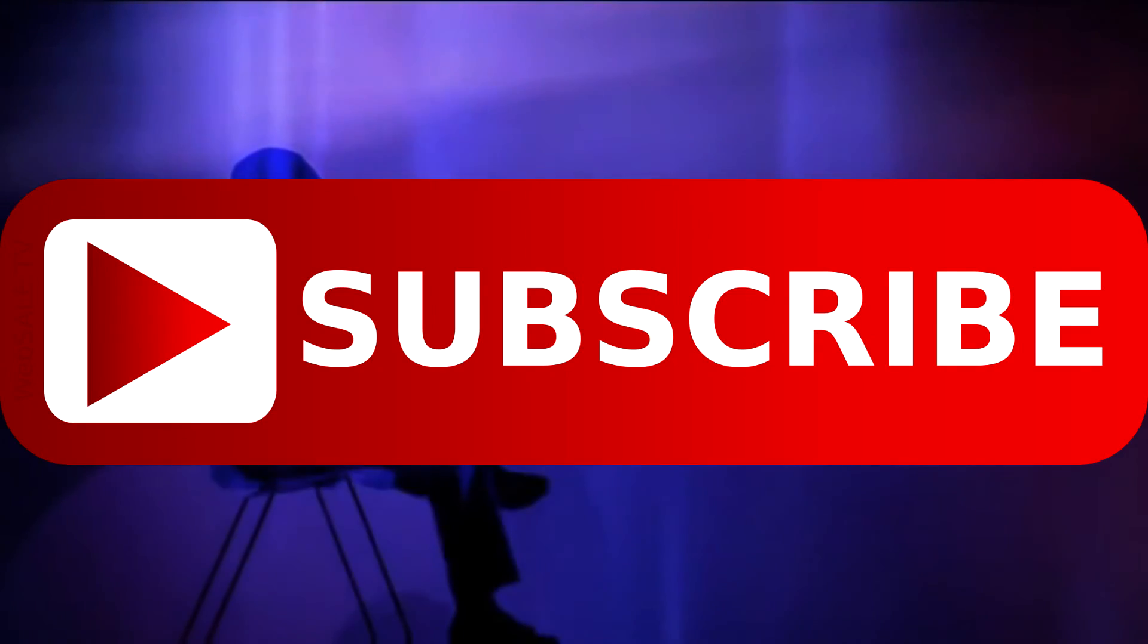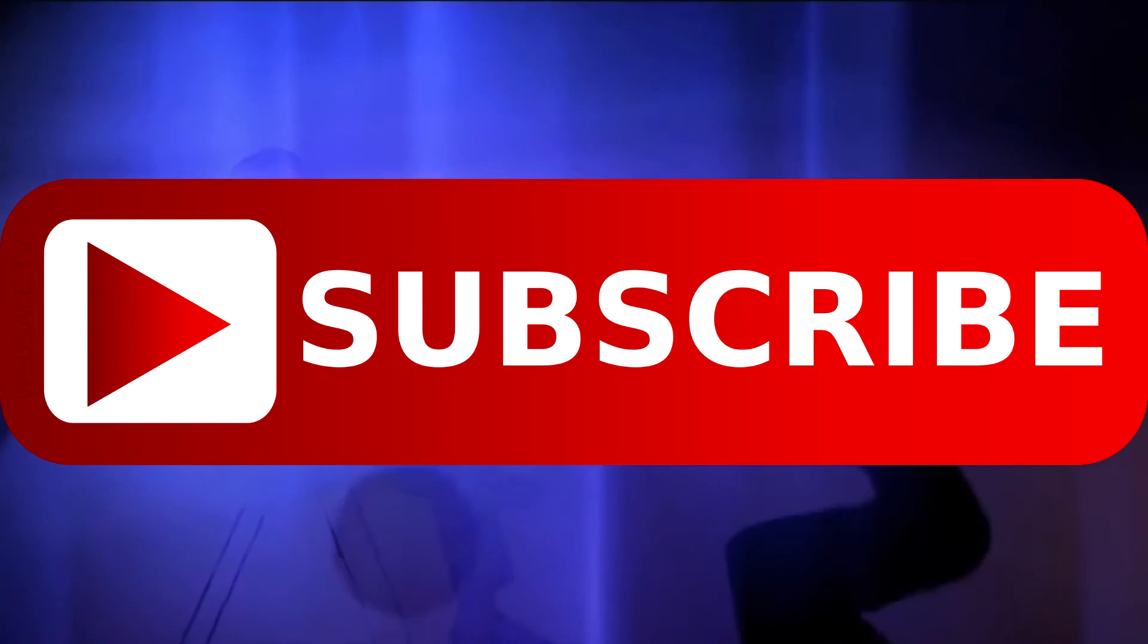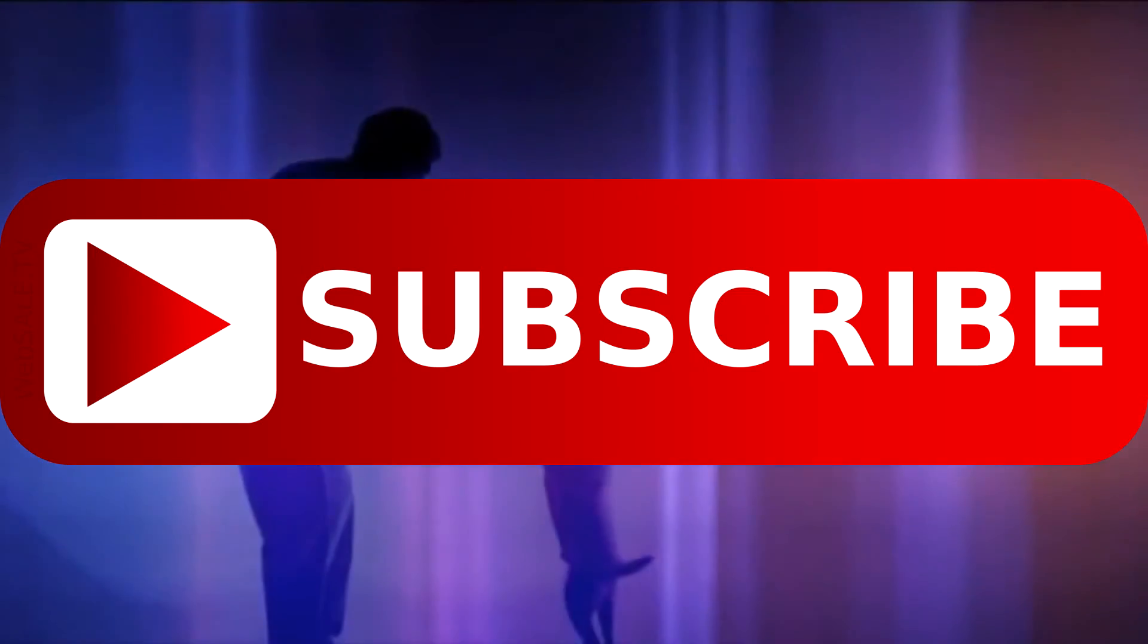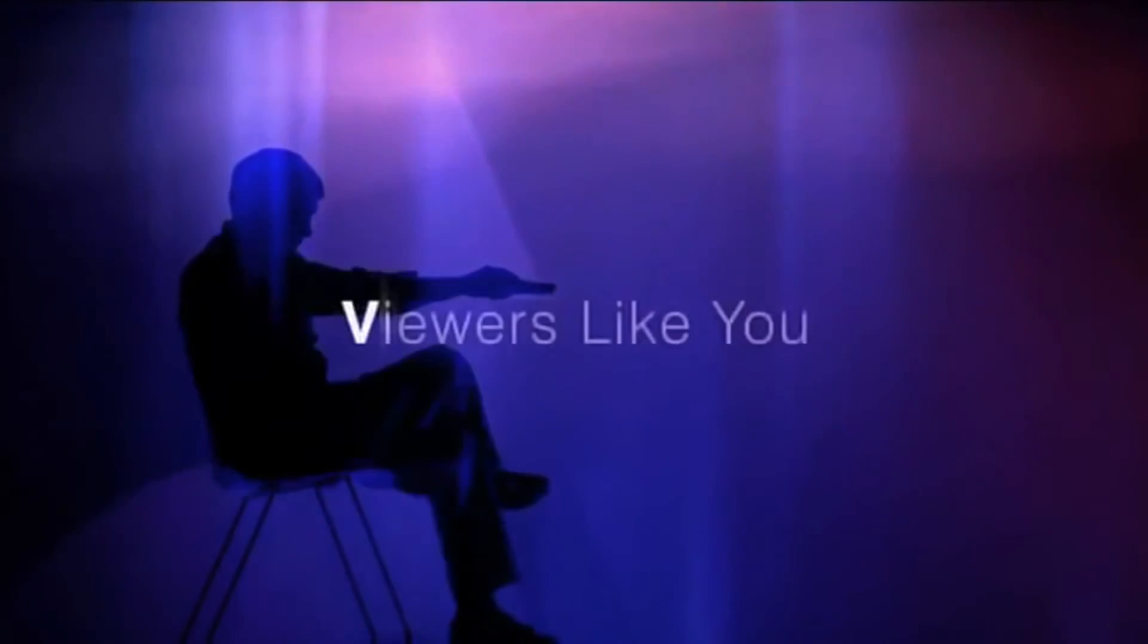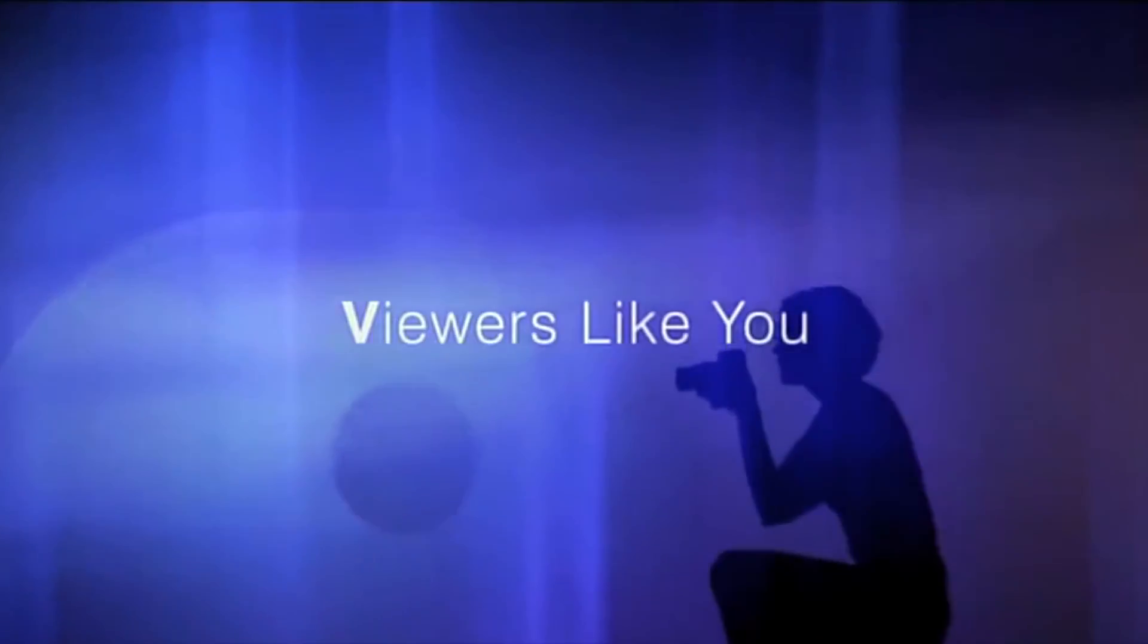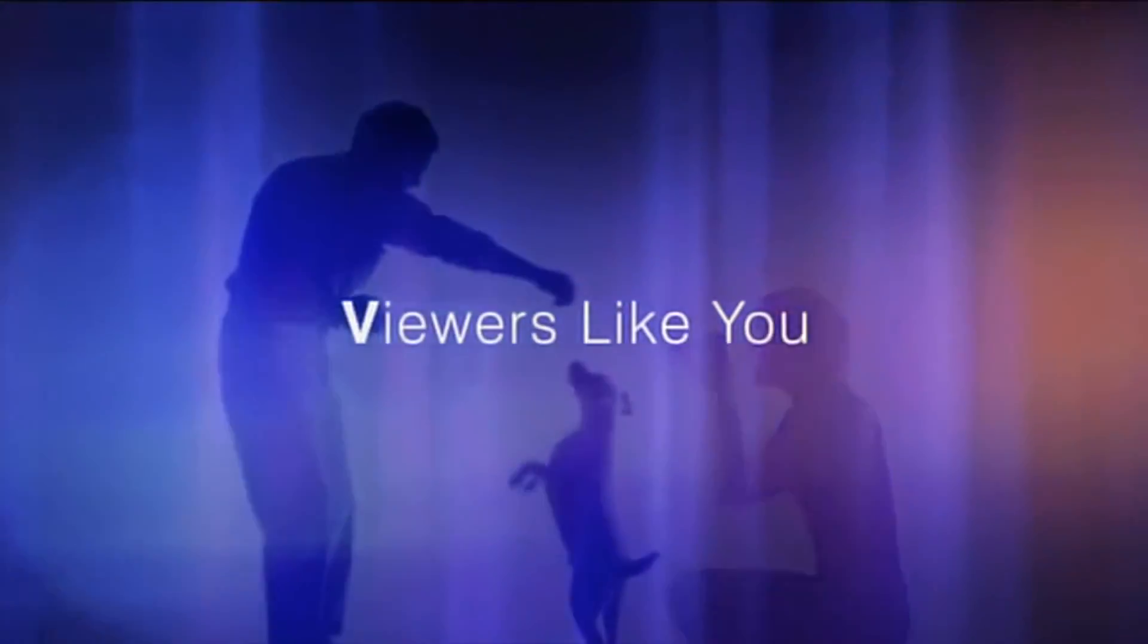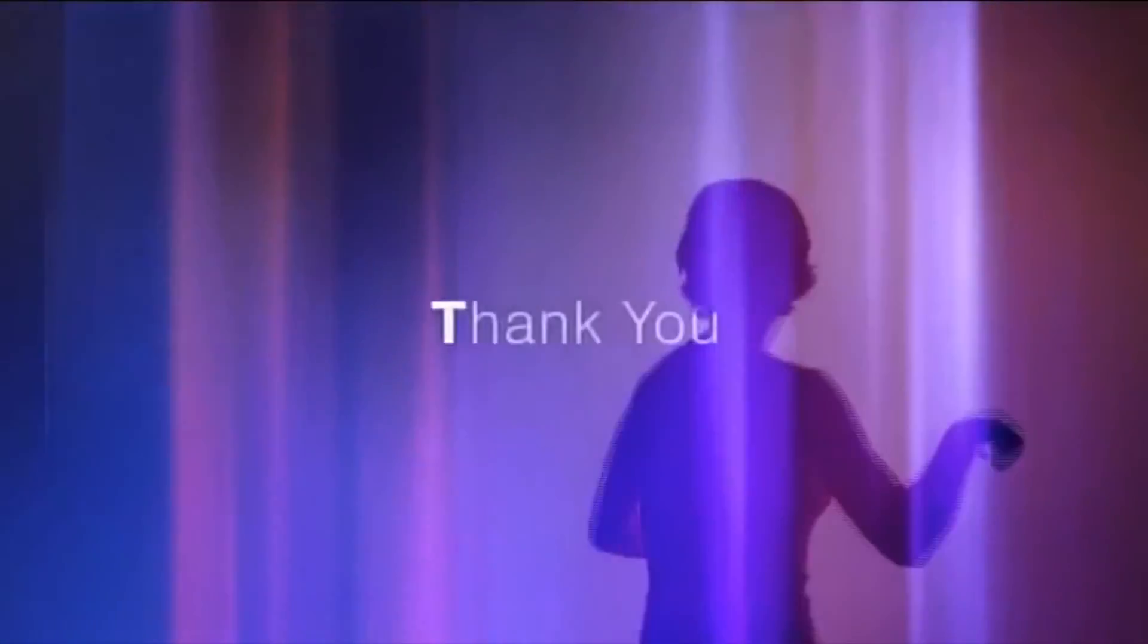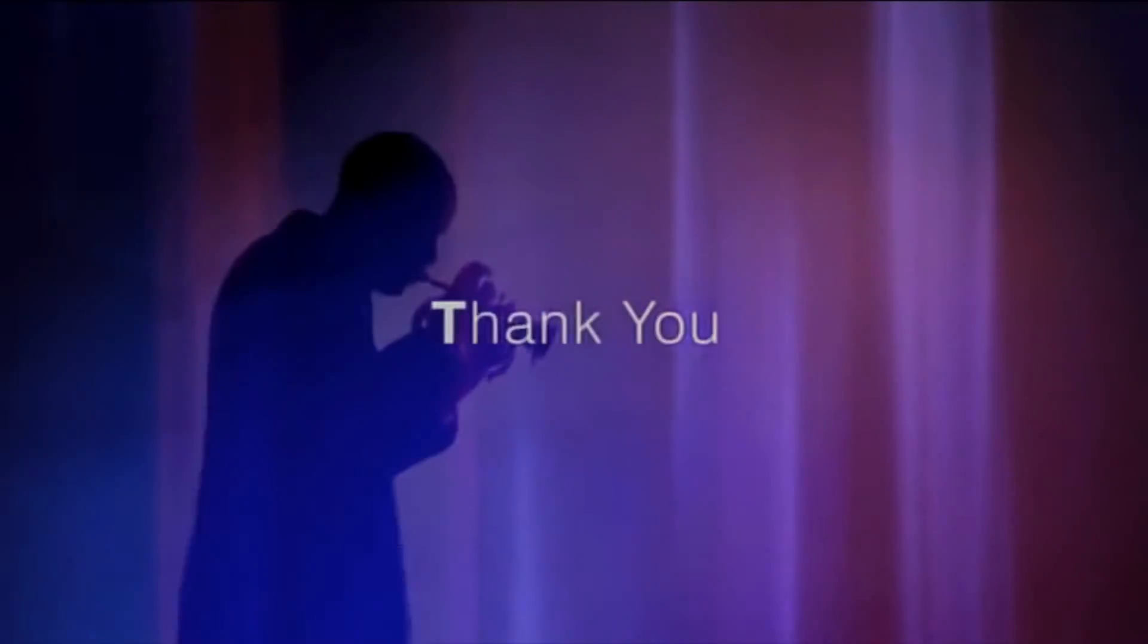This video is brought to you by The Subscribe Foundation. And by contribution by viewers like you. Thank you. I'll see you next time.